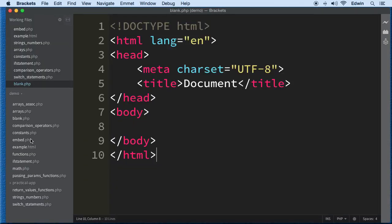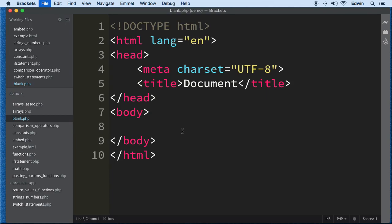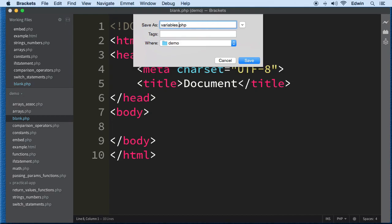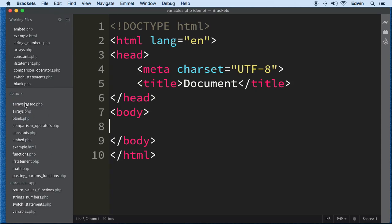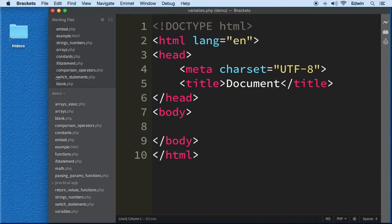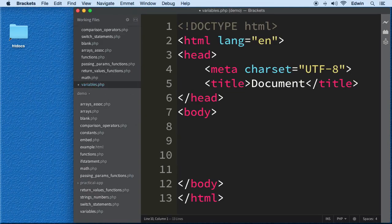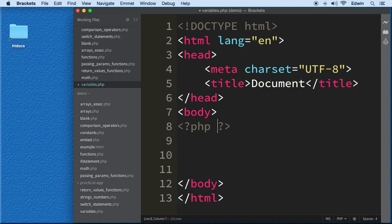Let me show you an example of how we create and use variables. I'm going to use the blank.php file — don't get confused by all the files you see here, they should be in your exercise files. I'll do a Save As on this document and call it 'variables'.